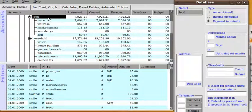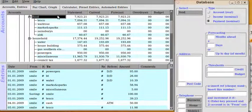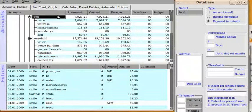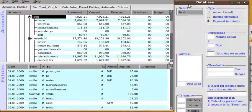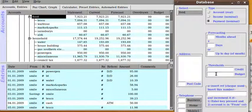First of all you select the account that you want to create the budget on and then in database you set the budget for the account.